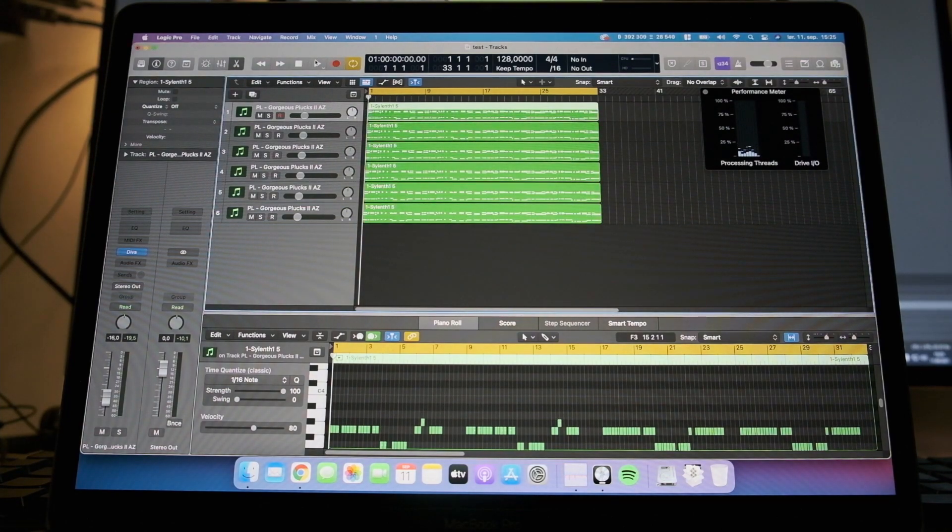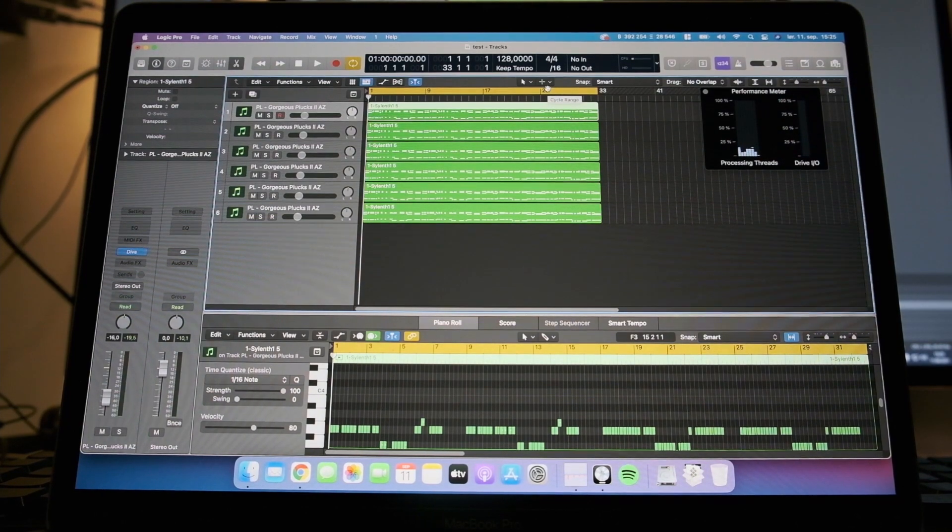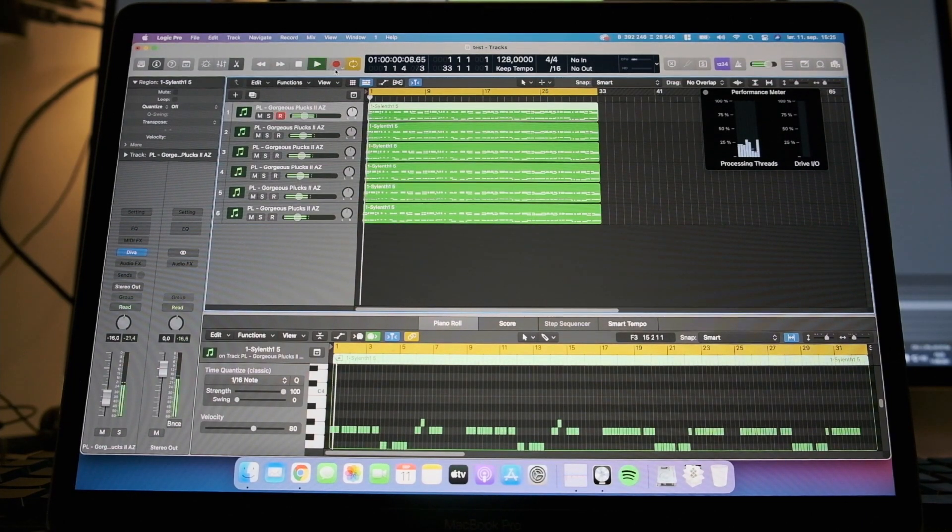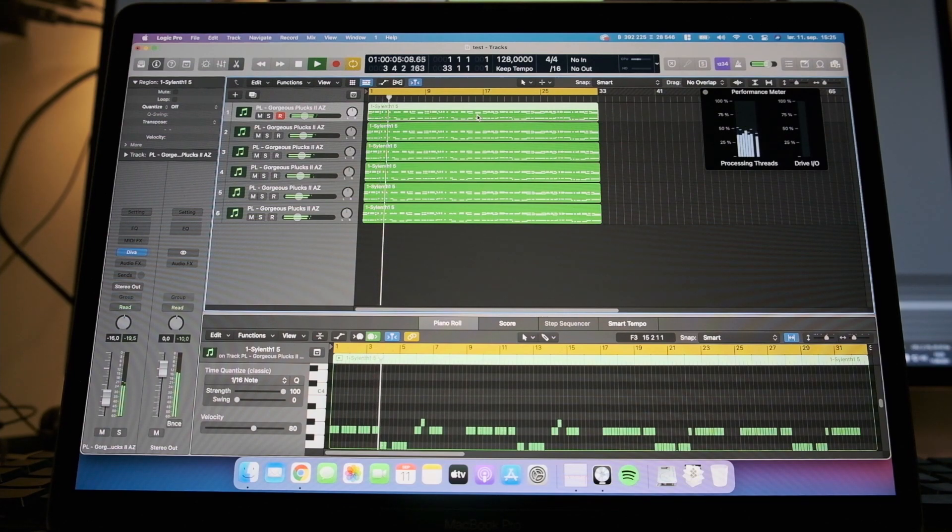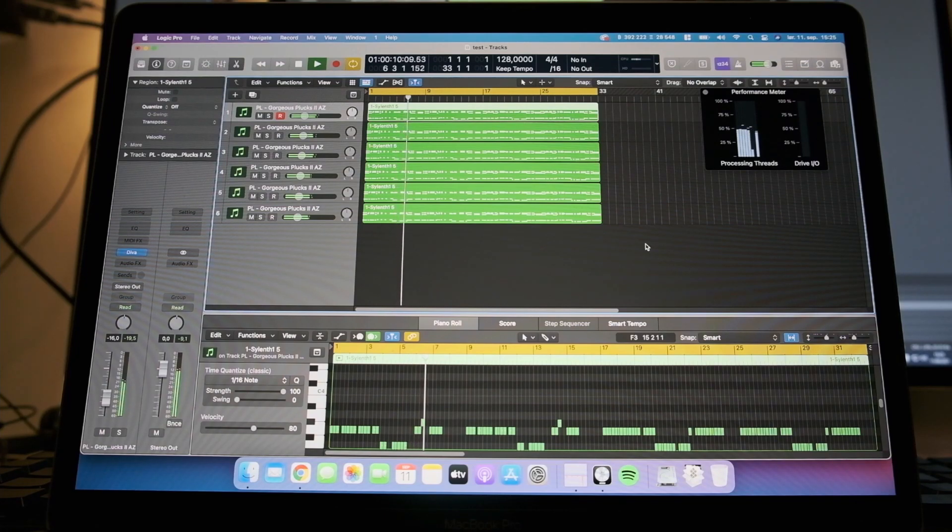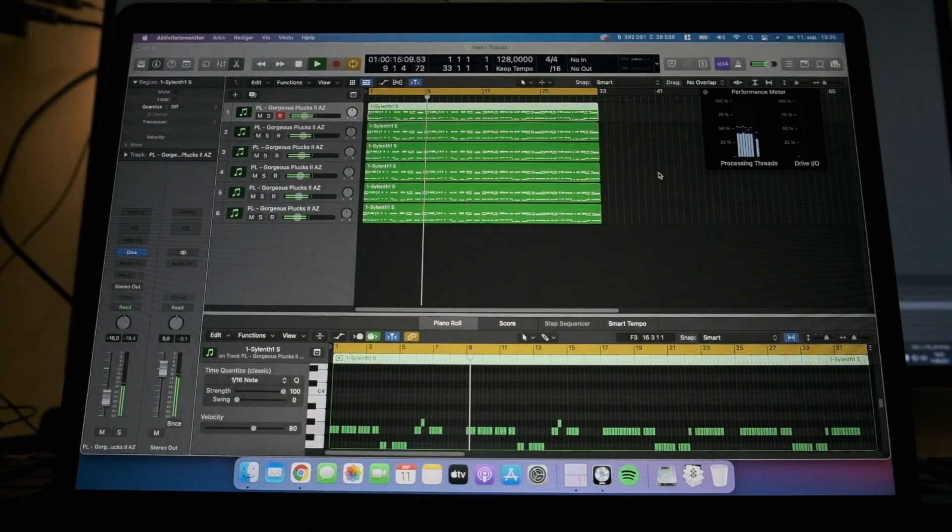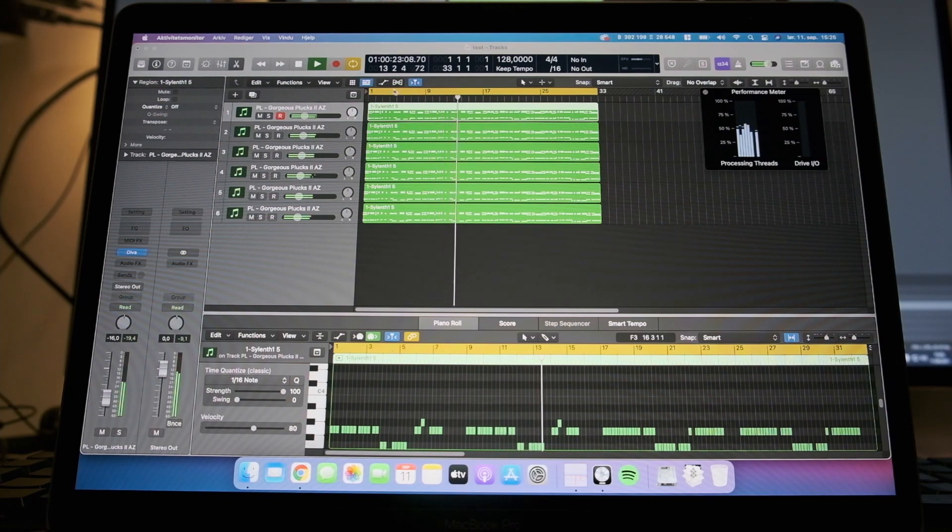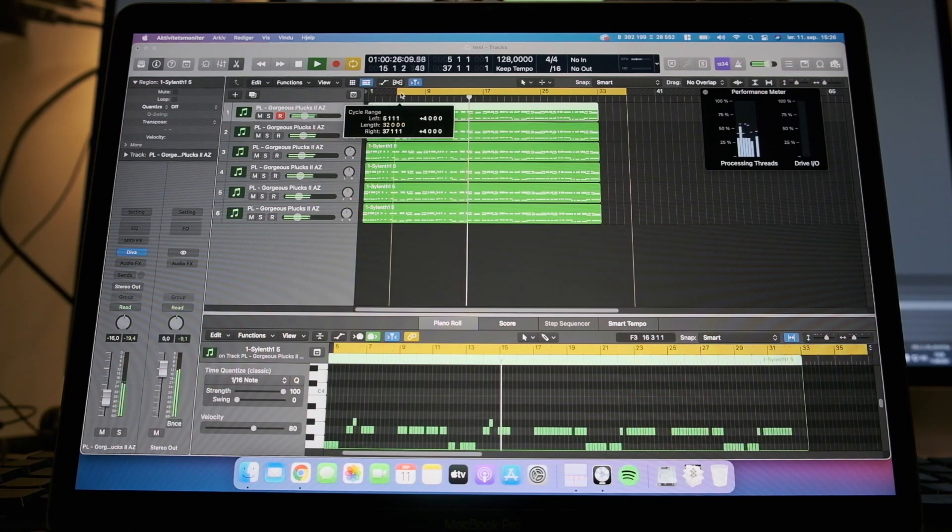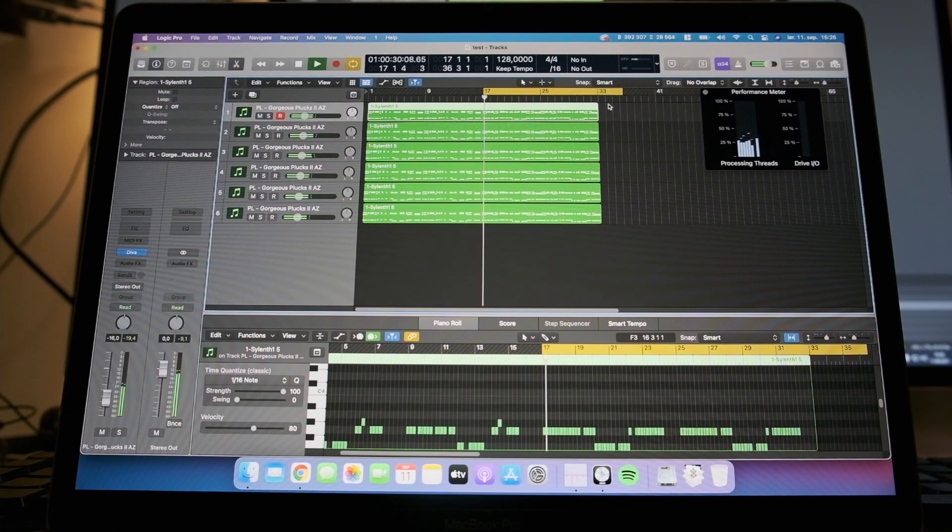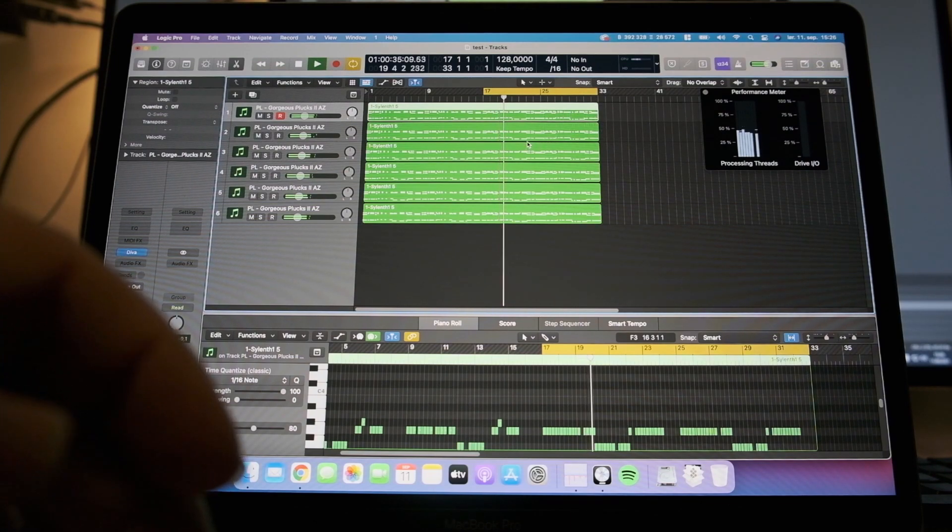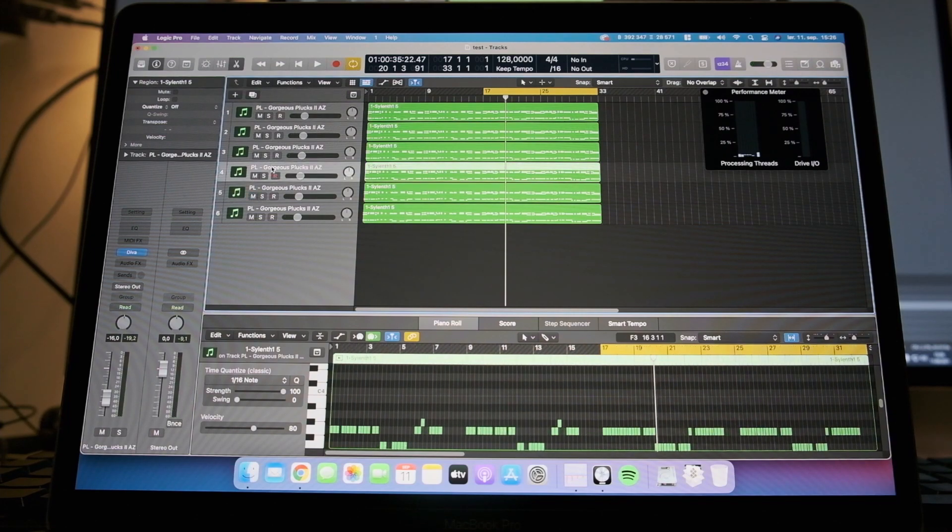So if I play back this now, you can take a look at the processing threads. It looks like it's working. So it's using maybe half of the CPU, something like that.